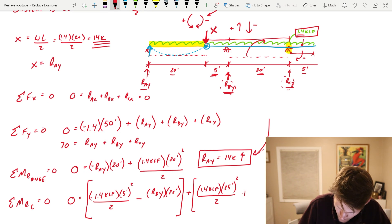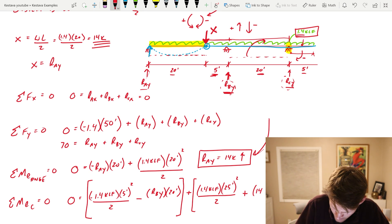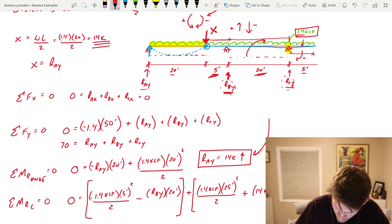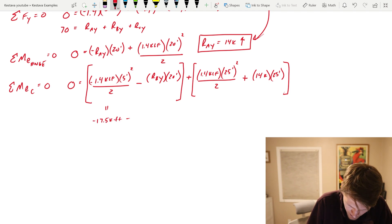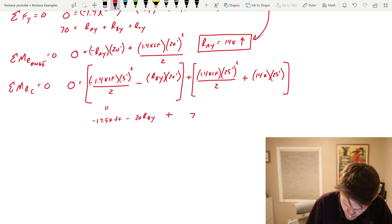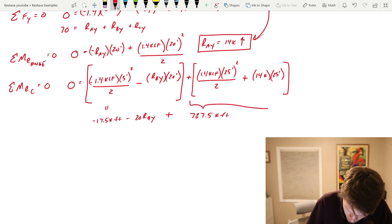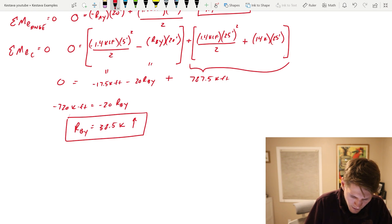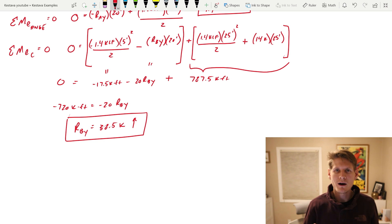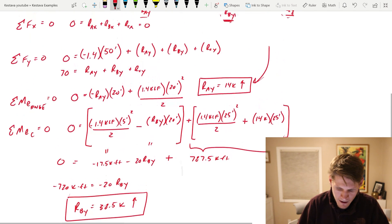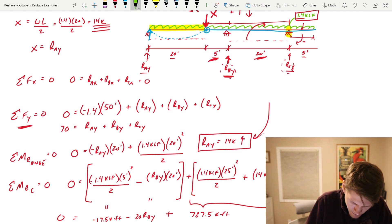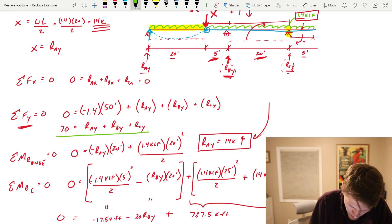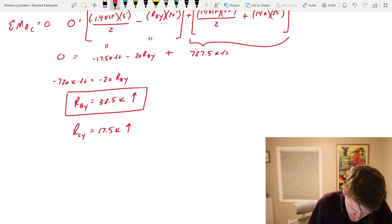Now we account for that 14 kip shear reaction — it's counterclockwise, so positive, with a moment arm of 25 feet. Reducing the full equation gives: negative 17.5 kip-feet minus 20 RBY plus 787.5 kip-feet equals zero. Solving gives RBY equals 38.5 kips. We then go back to our ΣFy equation — RAY is 14 kips, RBY is 38.5 kips — which gives RCY equal to 17.5 kips.